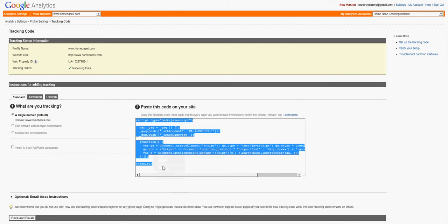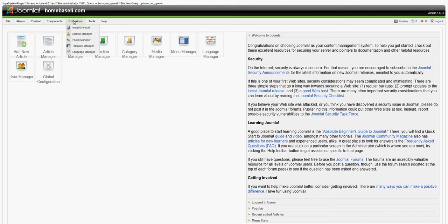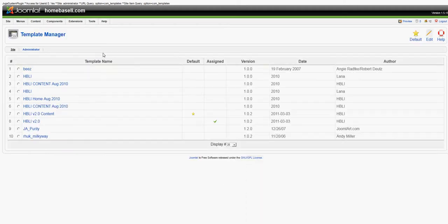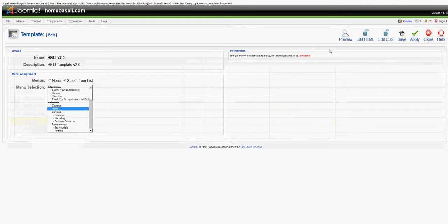So we're going to copy this, and then we're going to go to the backend of our Joomla site. We're going to access it by going to extensions, template manager, and then we're going to click on the template that we're using to access the HTML.